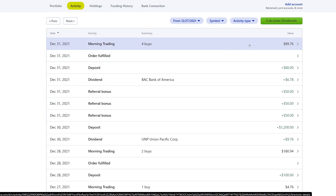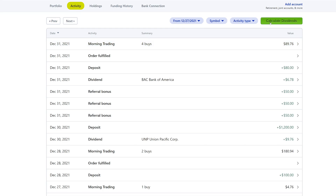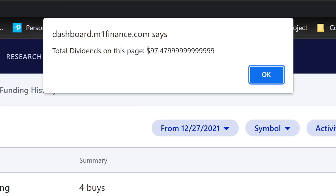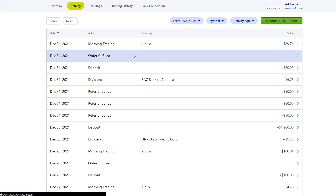Overall, if we calculate how much we made in dividends this past week — which was completely passive — I click this green button and it adds up all the dividends. I do have a tutorial for this; all I ask is that you subscribe, hit the bell notification, and drop a thumbs up — that's all I ask in return for providing these scripts for free. Clicking calculate: for this week we made $97.47 in passive income, doing absolutely nothing.